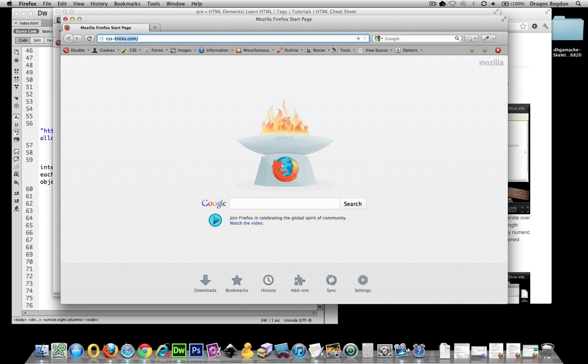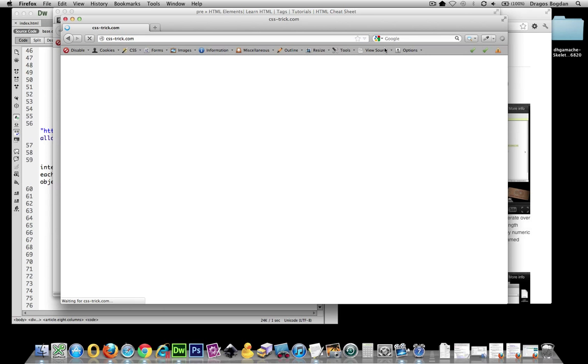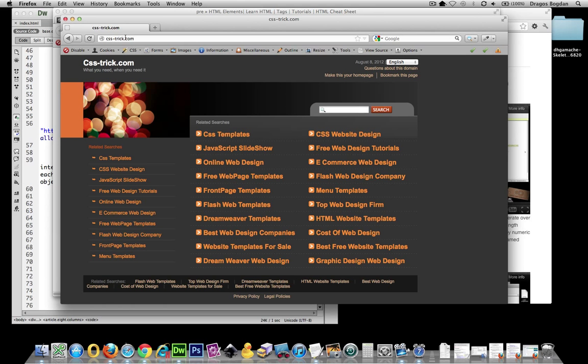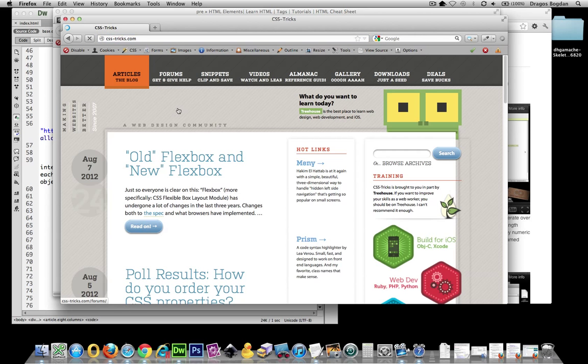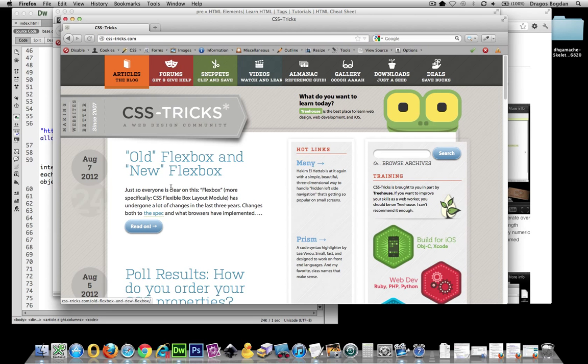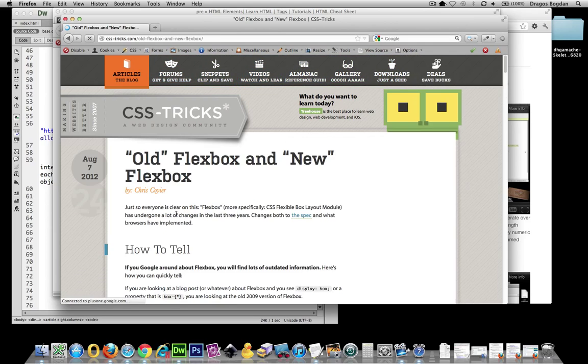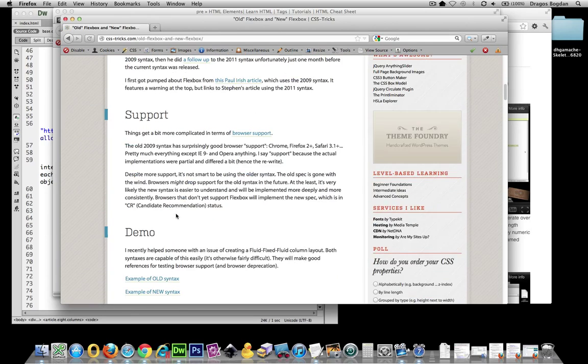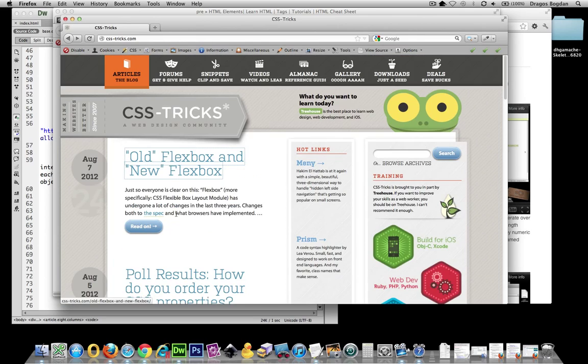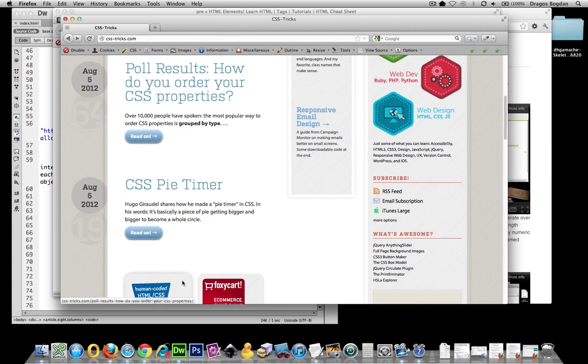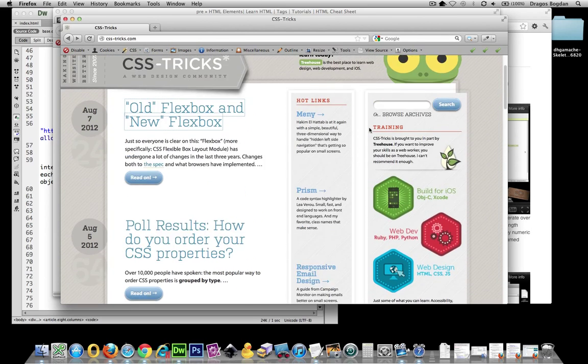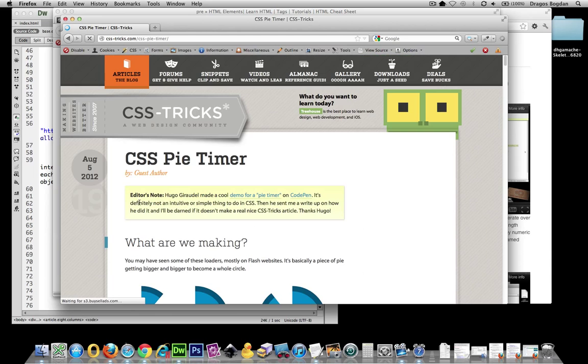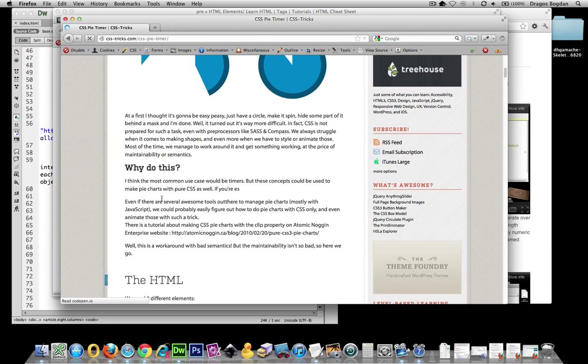So let me show you a real world example. One of my favorite websites for all things frontend is good old CSS-Tricks. And if we look at some of his code examples, we can see that... let's see, CSS Pie Timer.